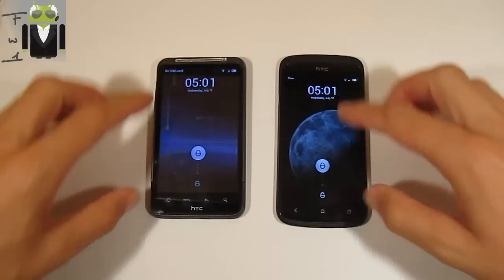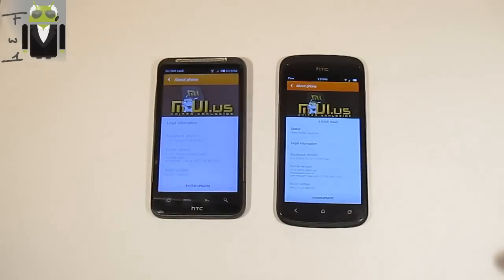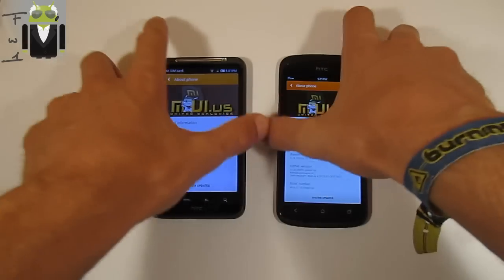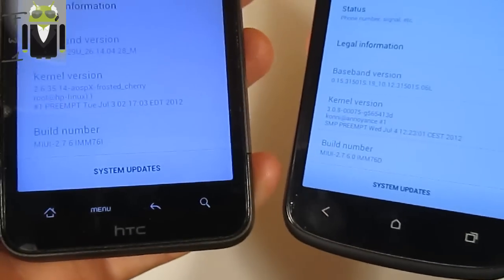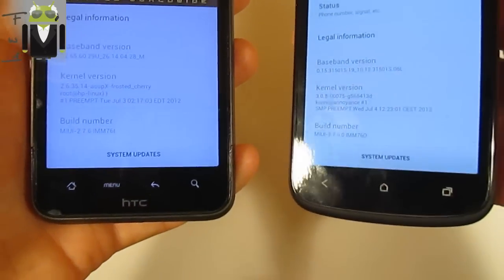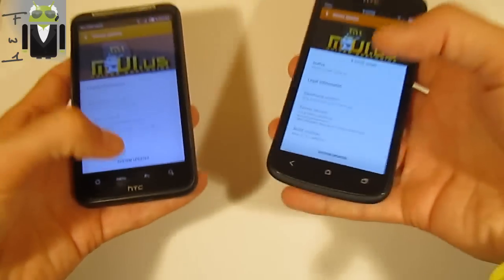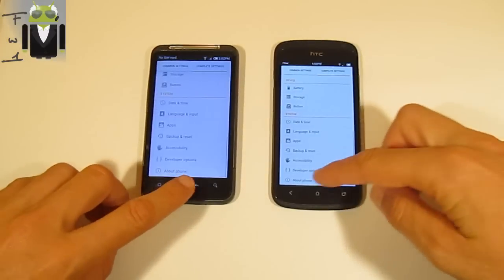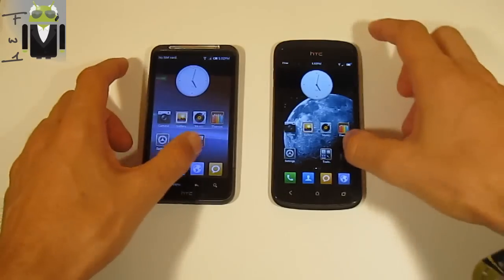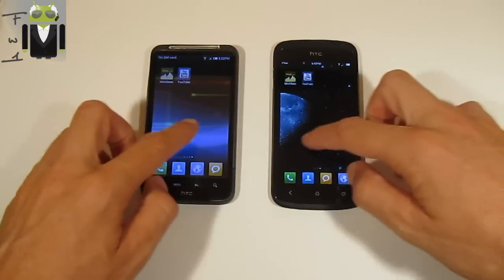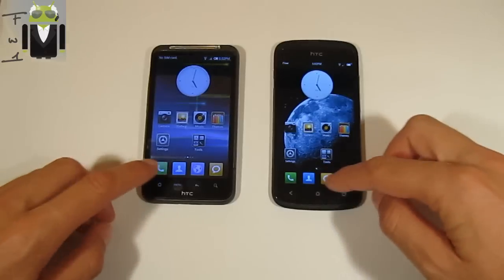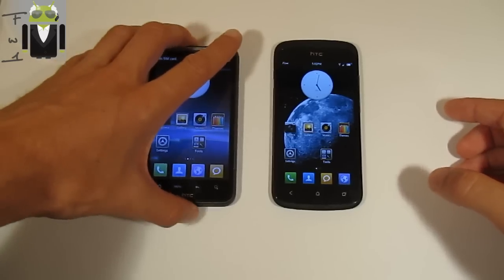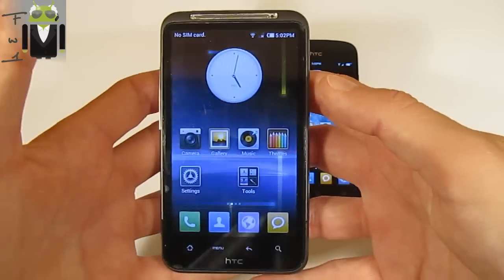Hello, it's Flo and today I will show you MIUI version 2.7.6 on the HTC Desire HD and HTC 1S. This is exactly the same version, so I will start with the HTC Desire HD and then the HTC 1S. There's no need to record two different videos because you can see it's exactly the same version. First thing to say is that this is a different user interface.